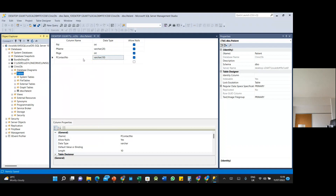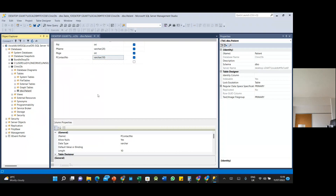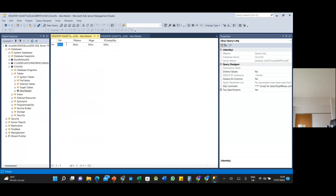The patient table is now here. To key in values, right-click and select Edit Top 200 Rows. Enter record number one — patient name and other fields. Note that the name cannot exceed 20 characters and the contact number cannot exceed 10 characters. If you exceed those limits, it will show an error message because it exceeds what was defined.